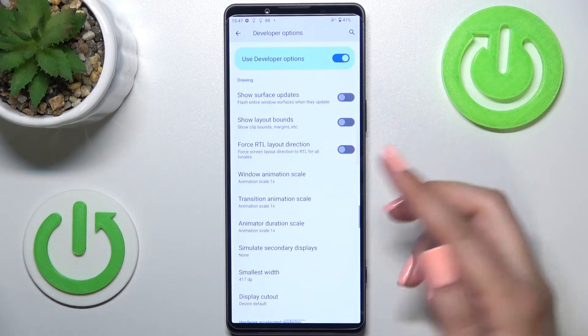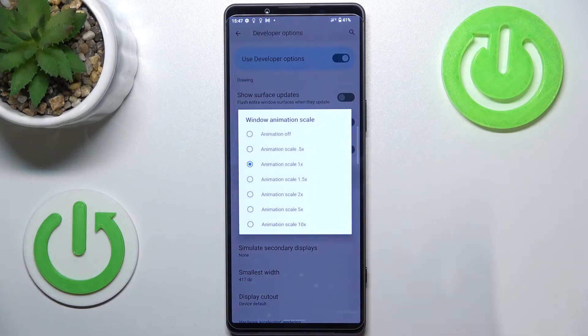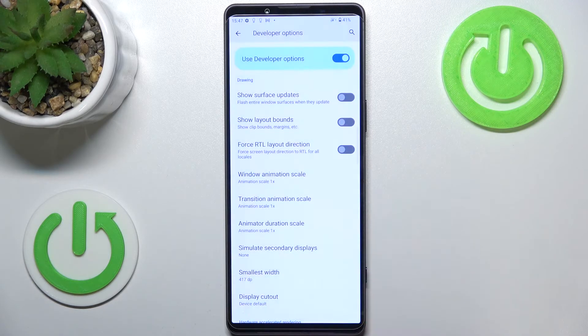If you've got options without a switcher — for example, like here with the window animation scale — just tap on it in order to open much more advanced settings.